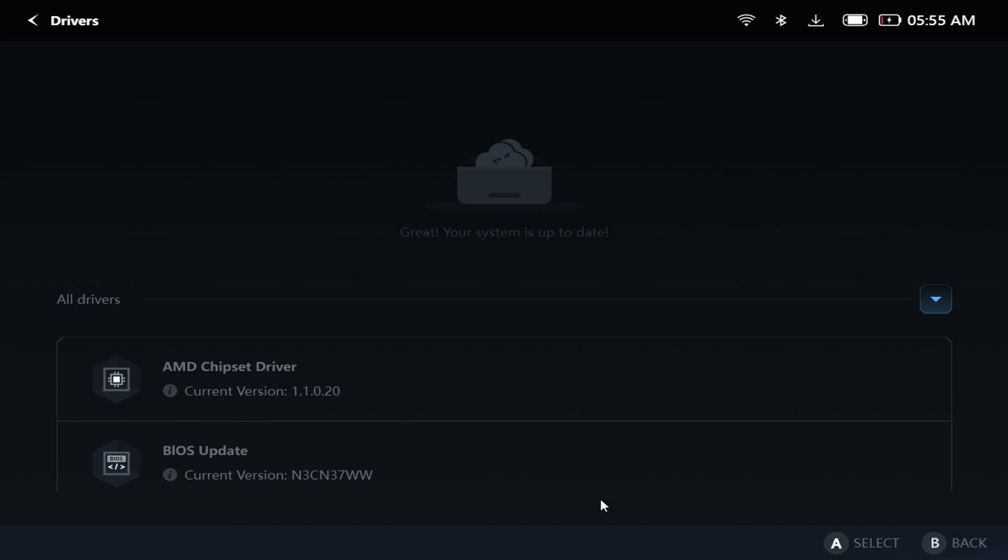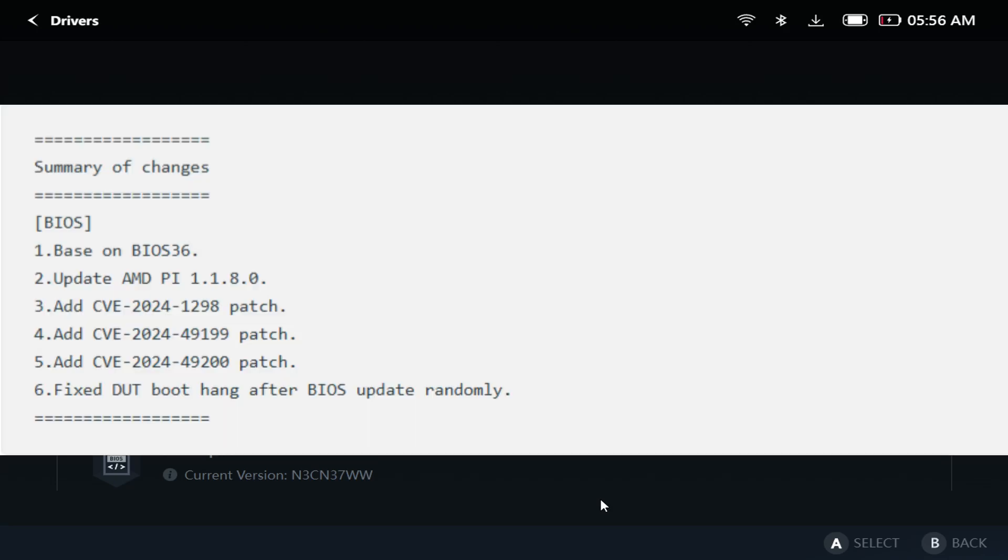So if you were hoping for a BIOS that updates or upgrades the performance, just know that this one doesn't seem to be it. However, this does seem to fix some internal stuff for the Legion Go, and again I'll post a changelog of stuff to expect with this new update on the Legion Go.